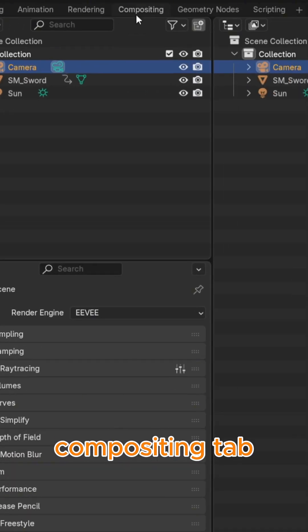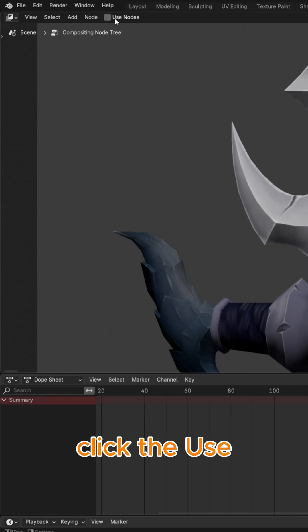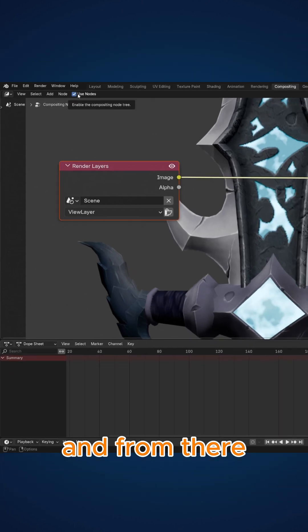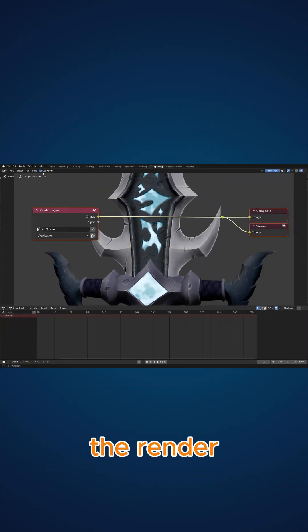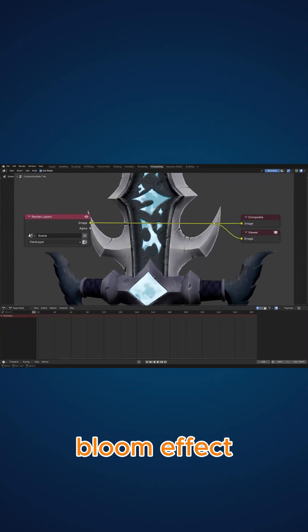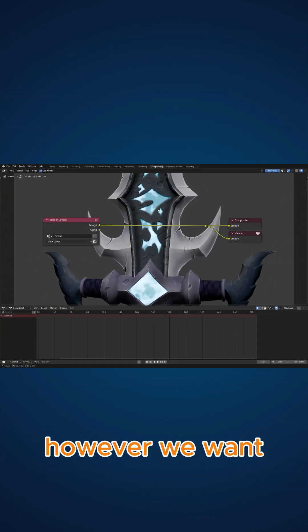Now, we'll go to the compositing tab, click the Use Nodes checkbox, and from there we can see the render preview and adjust our bloom effect however we want.